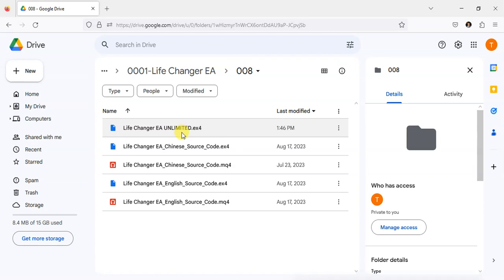You can download all these Expert Advisors from my Google Drive.